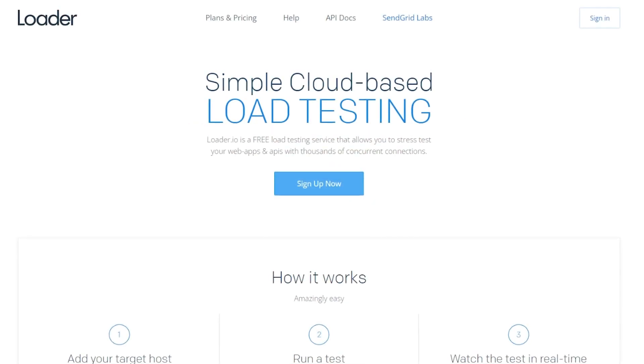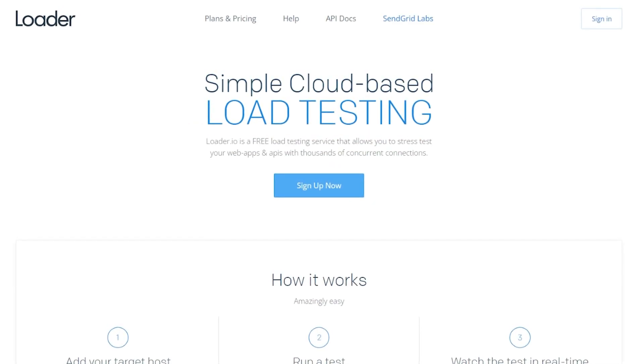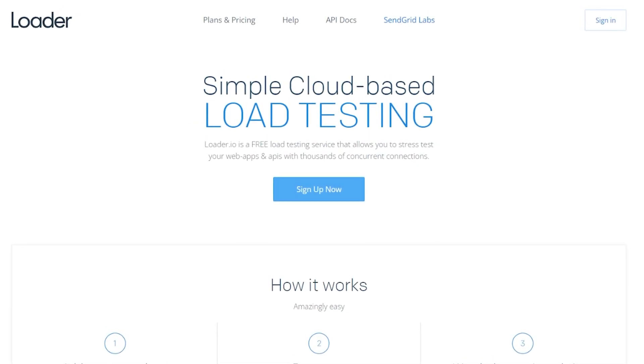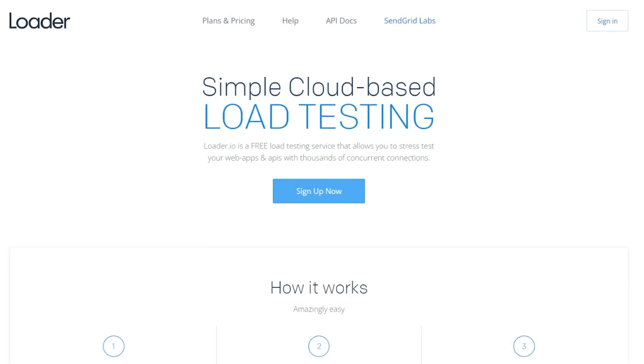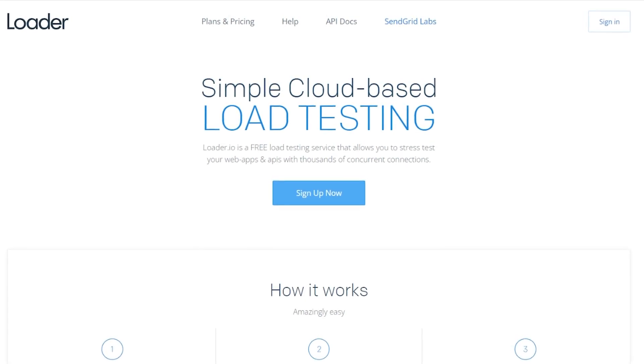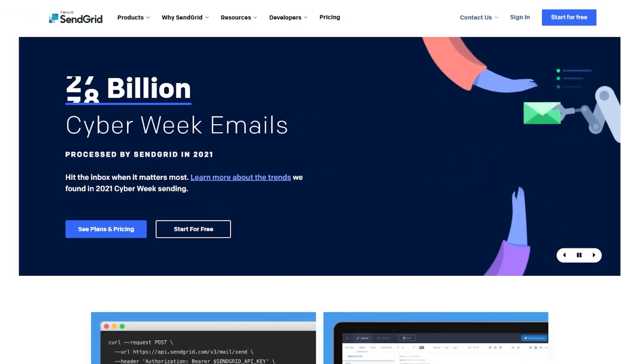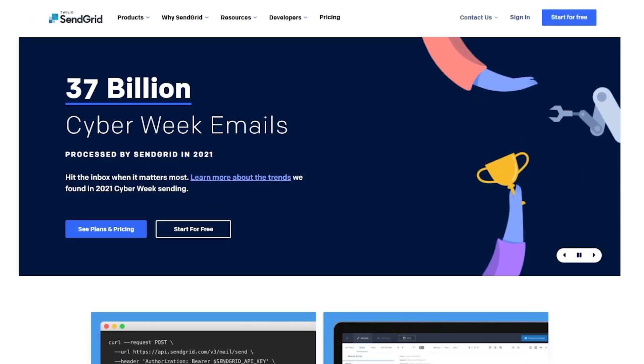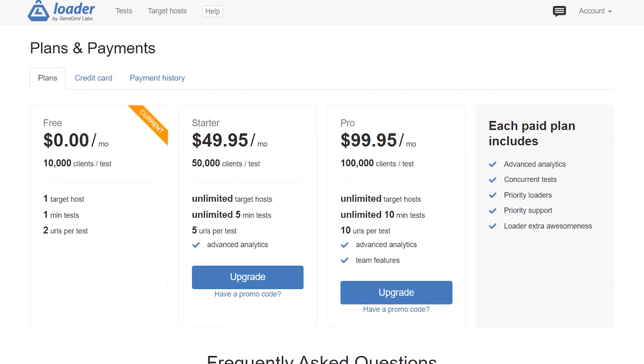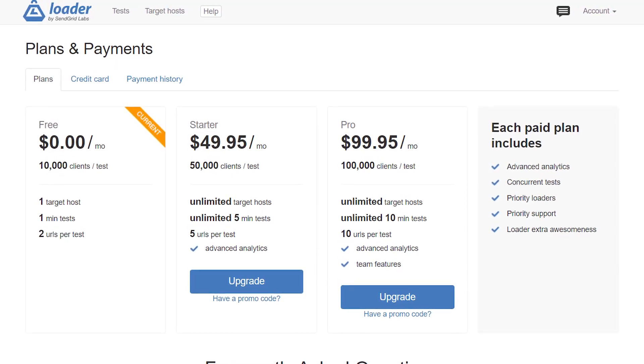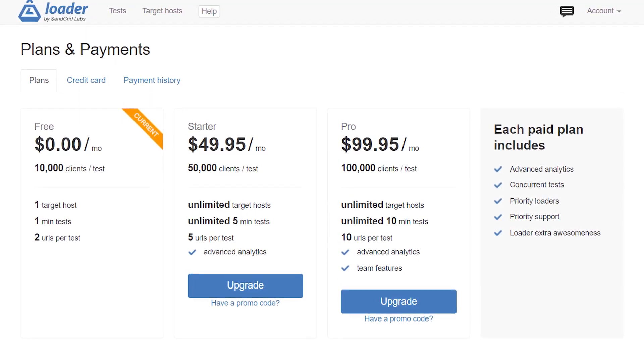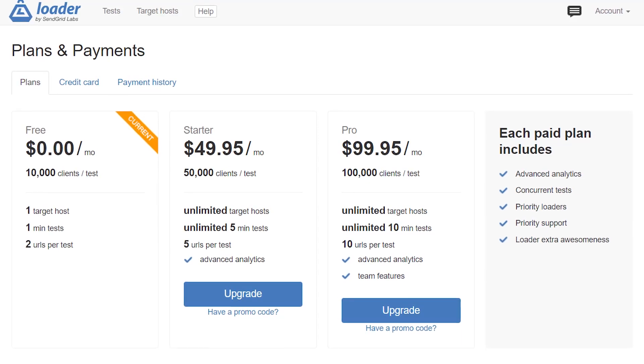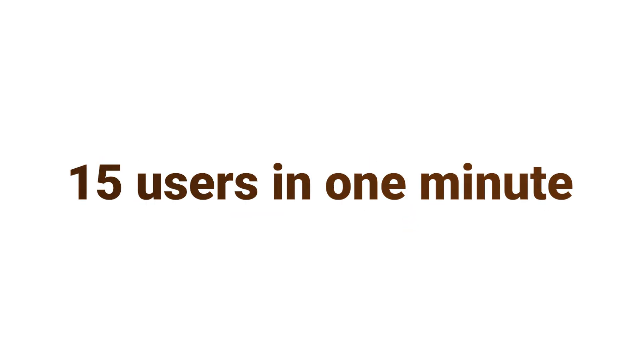One of our favorite tools for WordPress stress testing is Loader.io. The platform is from the same team as the SendGrid email marketing service, and it offers a free plan that enables you to run tests with up to 10,000 concurrent users. If you're running a stress test for a regular website or online store, your server should be able to handle a moderate number of users in a small window of time.